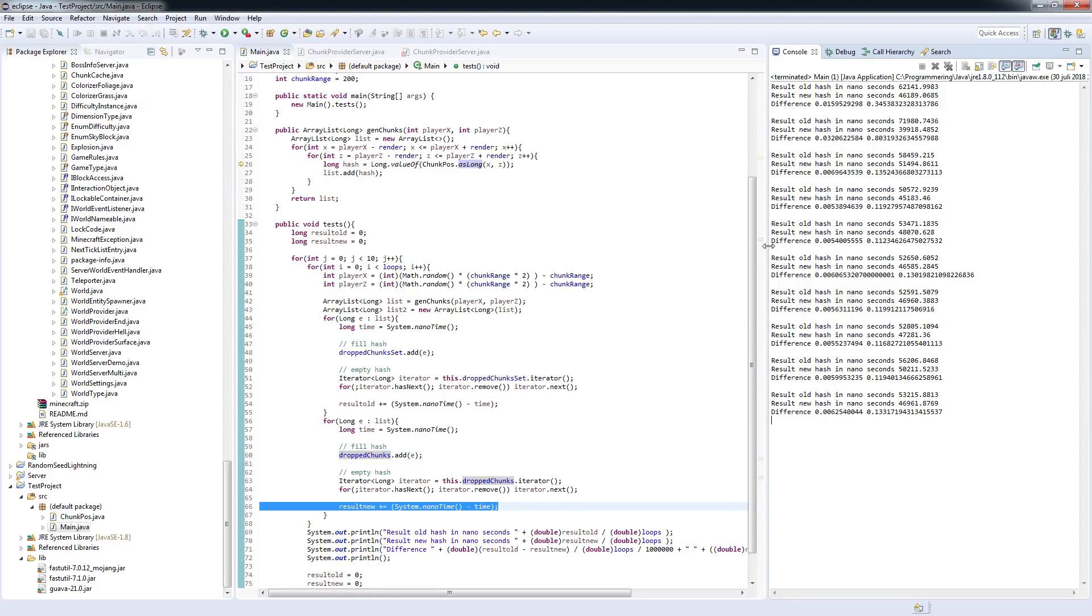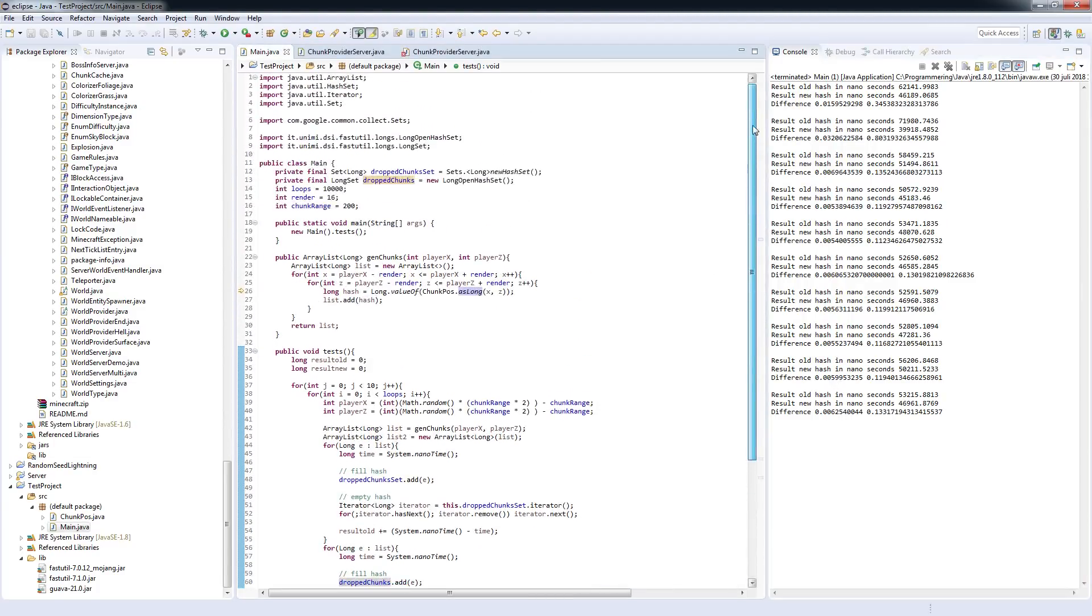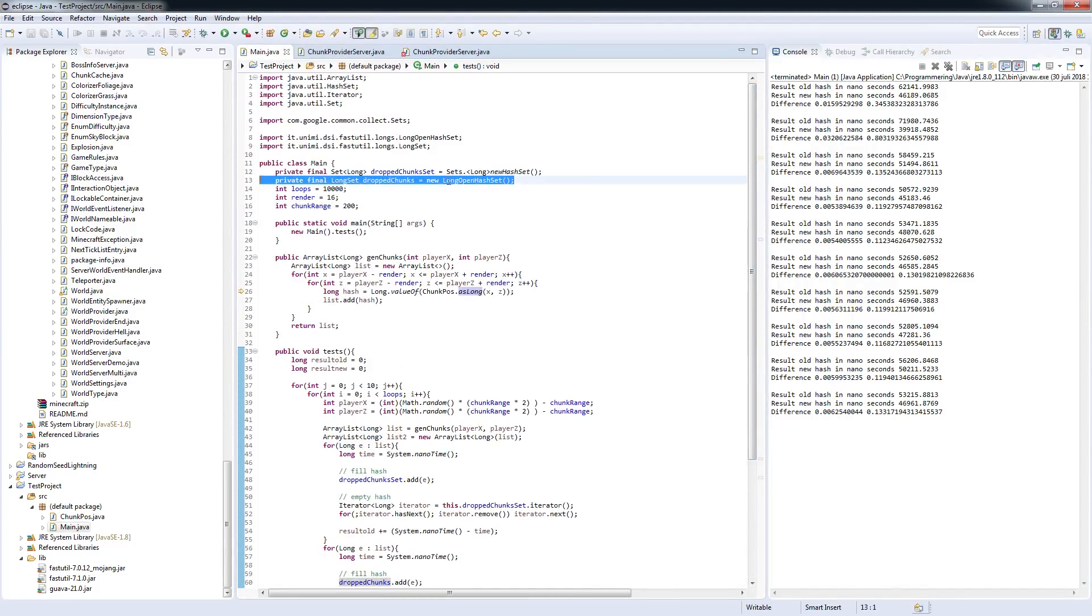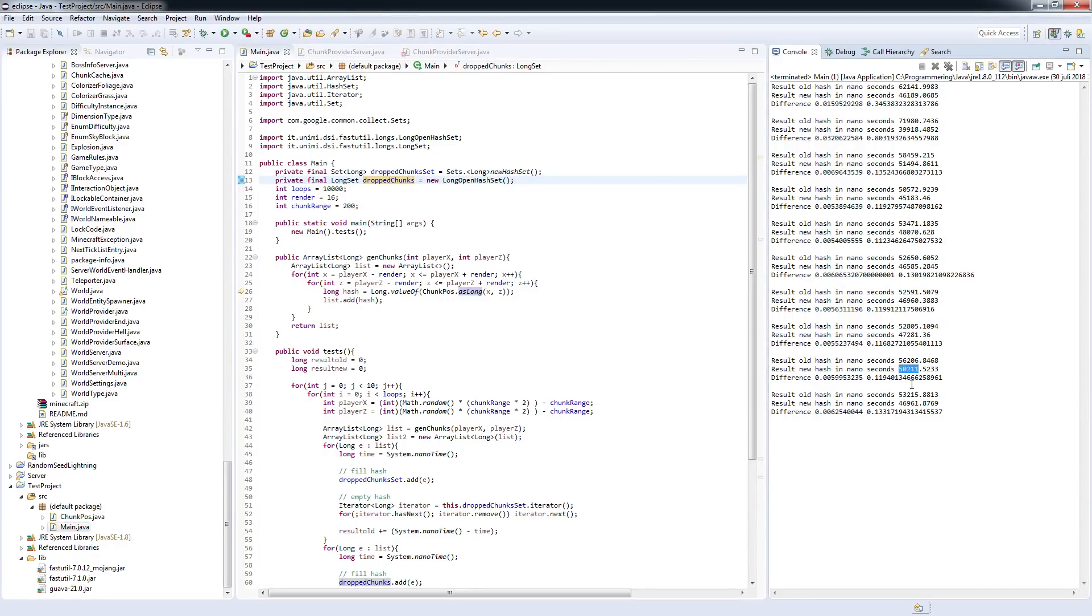A 10% improvement on the new hash map is absolutely insignificant because we're talking about something like 0.0001 second or something.